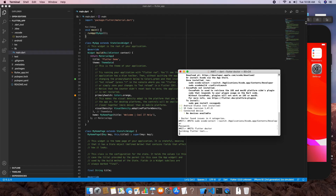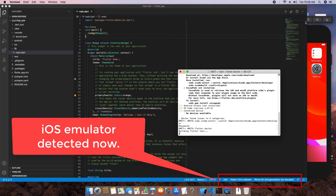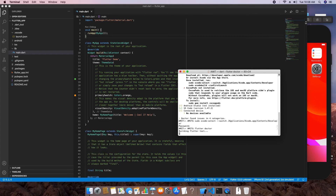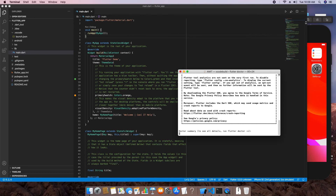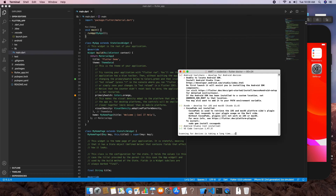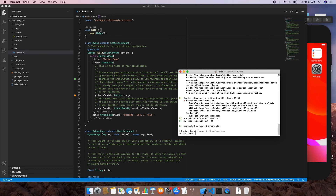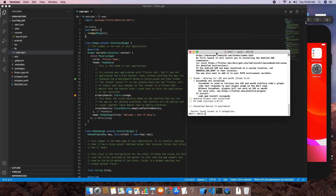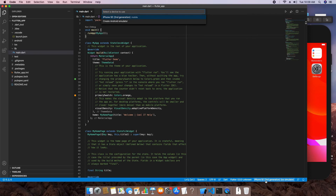Run flutter doctor again and you will see the message 'Building Flutter tool'. After that, on the bottom bar of VS Code you will see 'iPhone SE (2nd generation) iOS simulator' has been detected. The flutter doctor utility confirms everything is proper and your system meets all requirements to run the application. VS Code shows one connected device available — we don't need to worry about Android Studio, CocoaPods, or other errors.